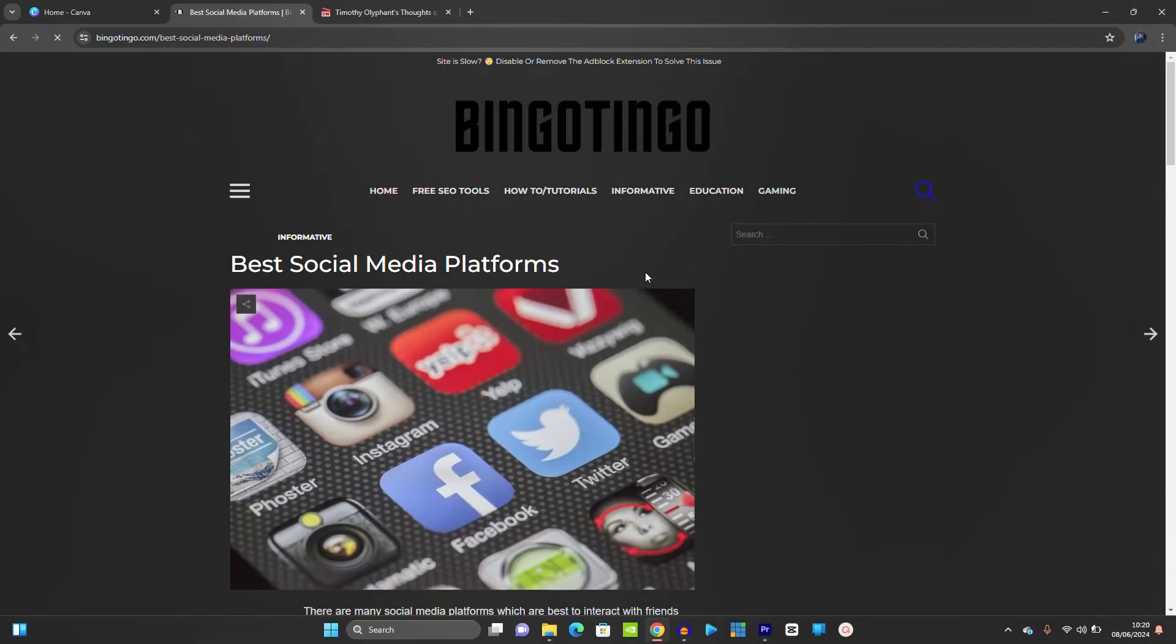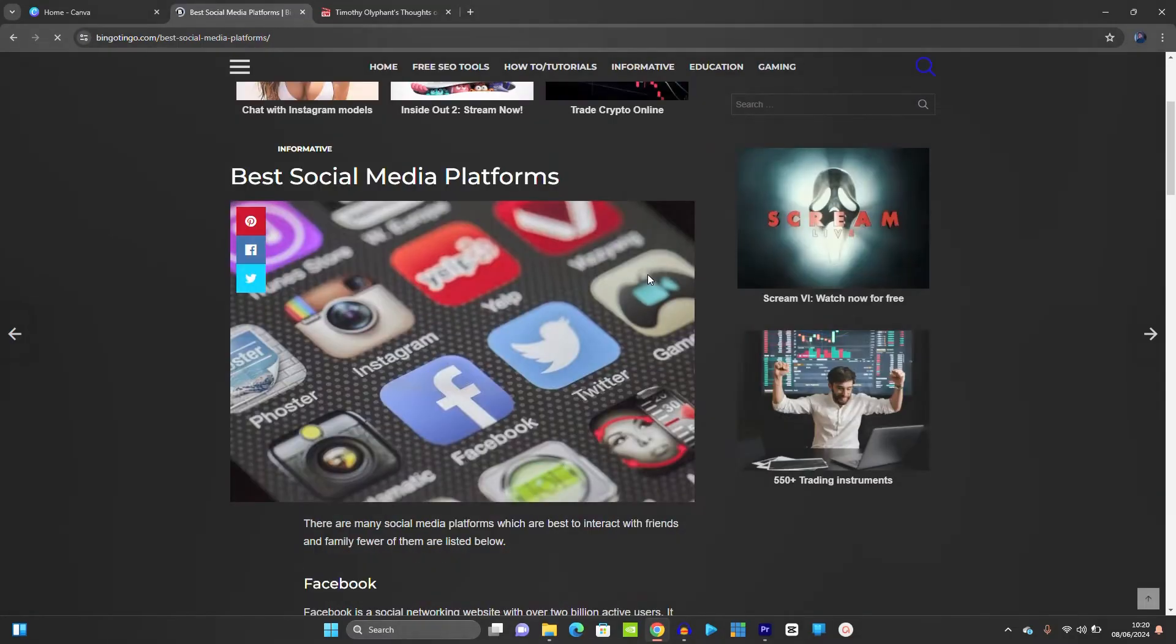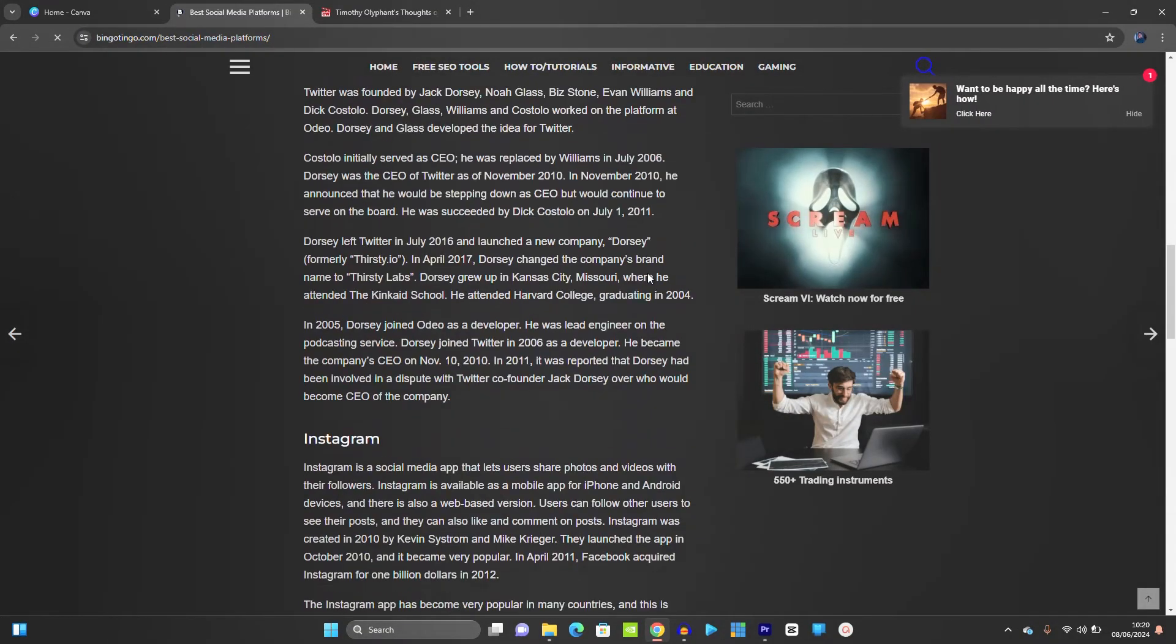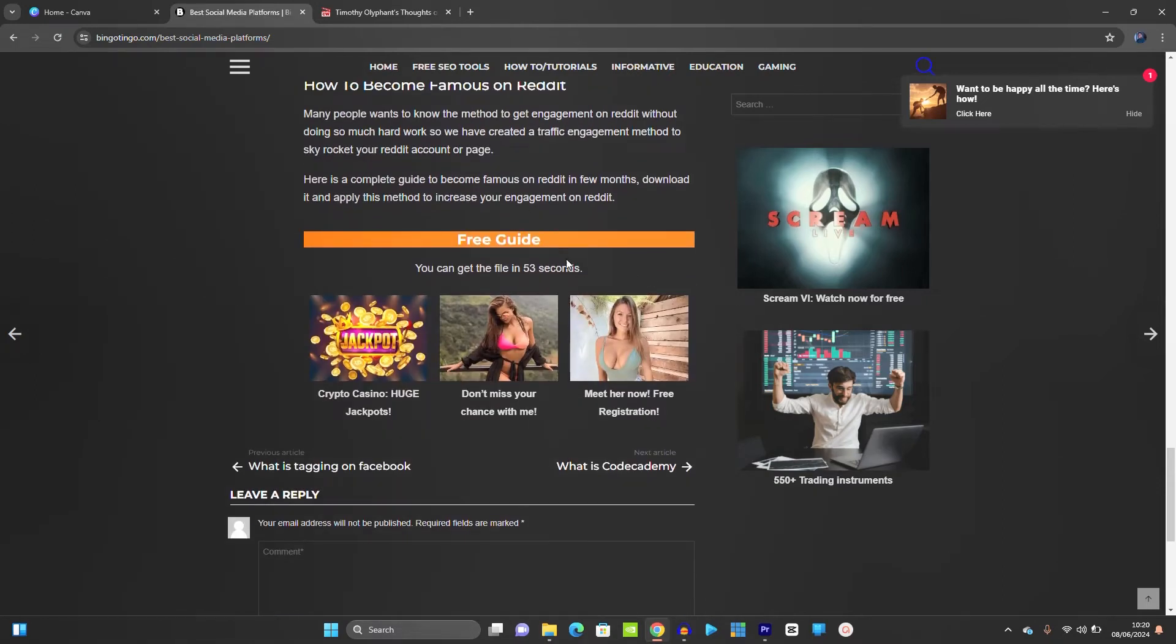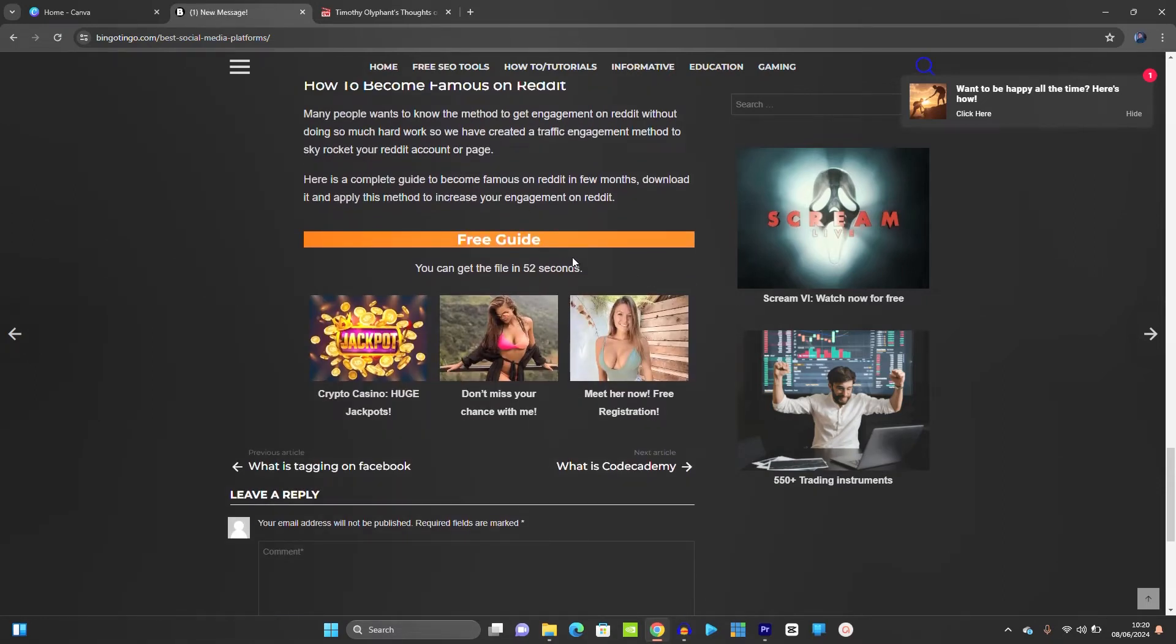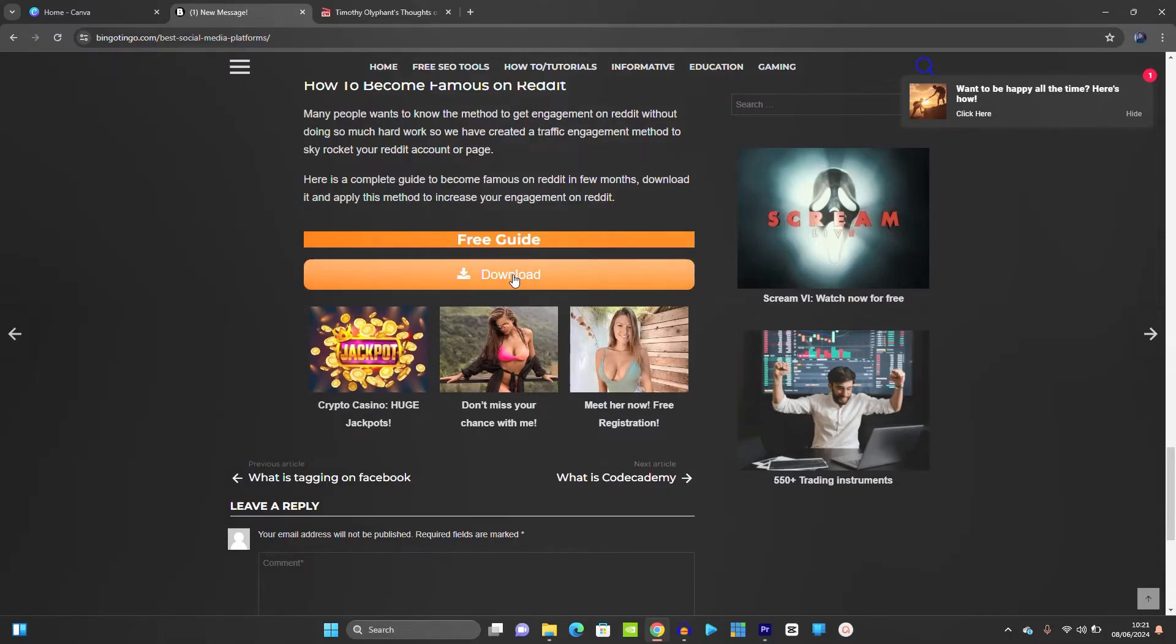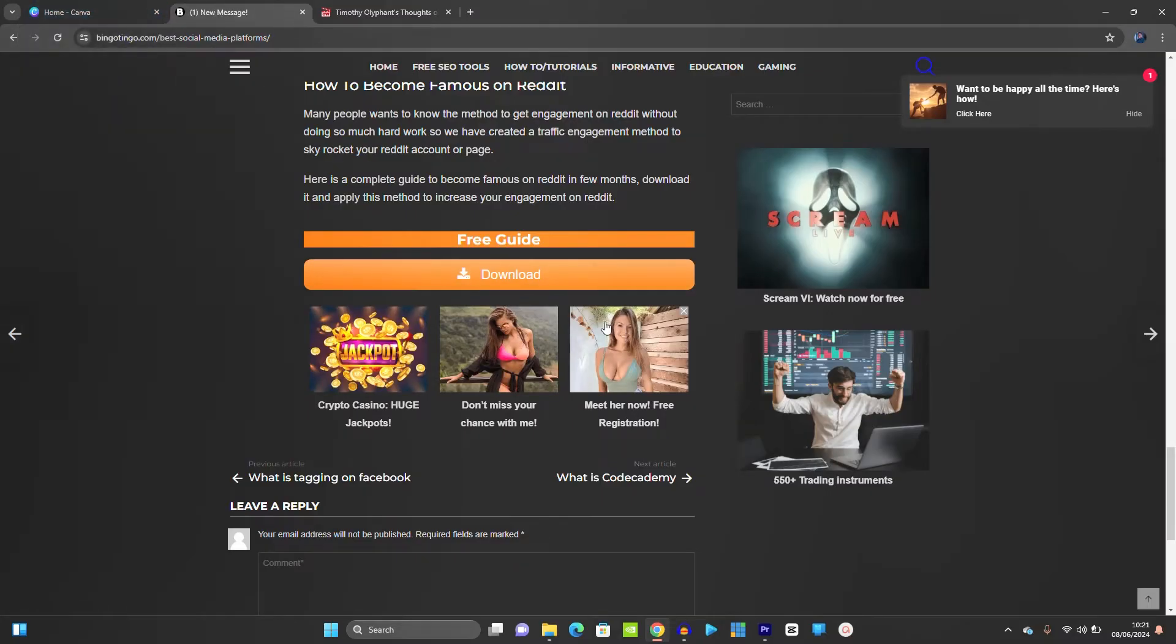Under best social media platforms, I'll scroll down. Then you just have to wait for 50 seconds or thereabouts, then you click on download button. Let us wait a little bit. Alright, so click on download. Make sure that you open your Canva. Click on download.